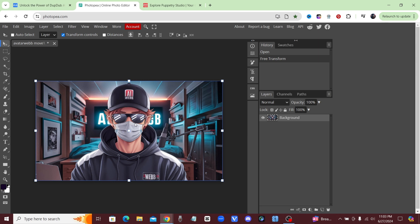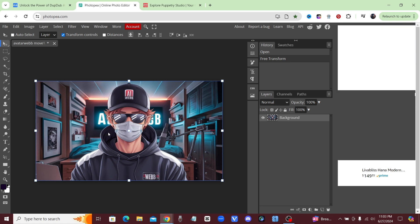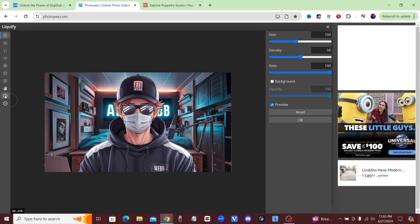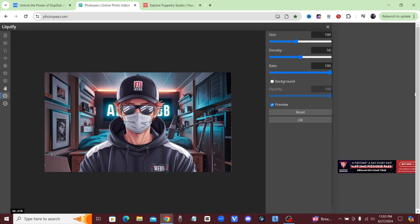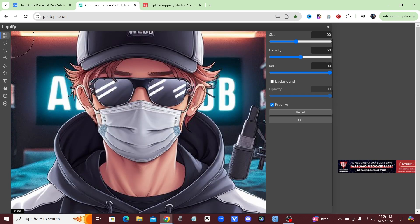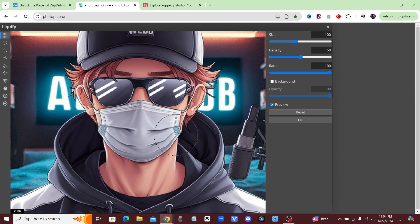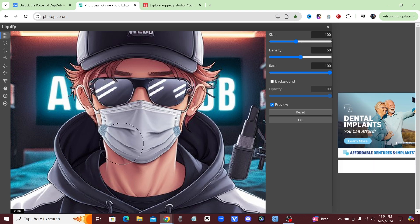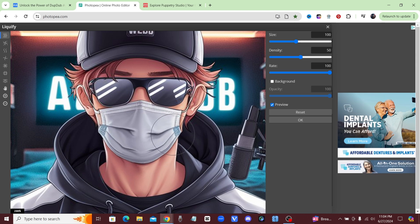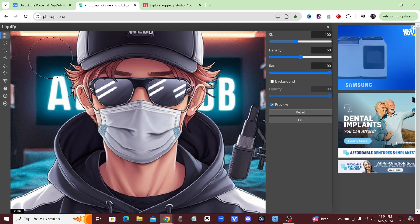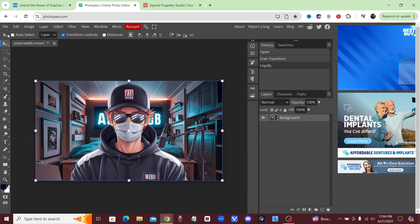For the mask version, generate your image with an AI image generator. Once you have an image with a face mask, bring it into Photo P and go up to Filter, then click on Liquefy. Zoom in using the plus icon so you can see what you're doing, click the Smudge tool, and drag the mask down just slightly - just a tiny bit. Then click OK.